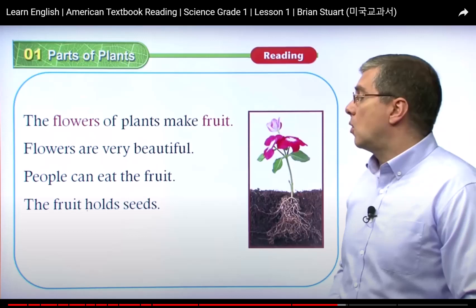The fruits are the things we eat. It's like orange, pear, avocado, or banana.